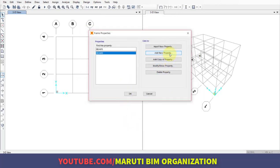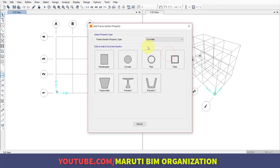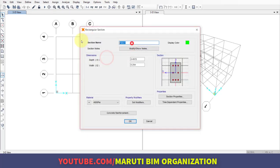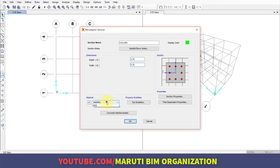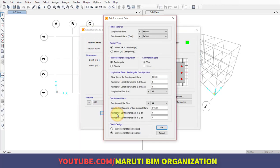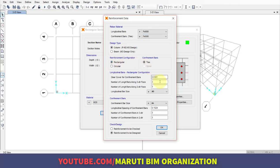Similarly, we'll define new properties. Add new properties, and this time define for the column. Size of the column is 0.35 by 0.35 meters (350mm by 350mm). Material is M20 and concrete reinforcement is defined for the column. Grade is FE500 with 40mm clear cover (0.04 meters).